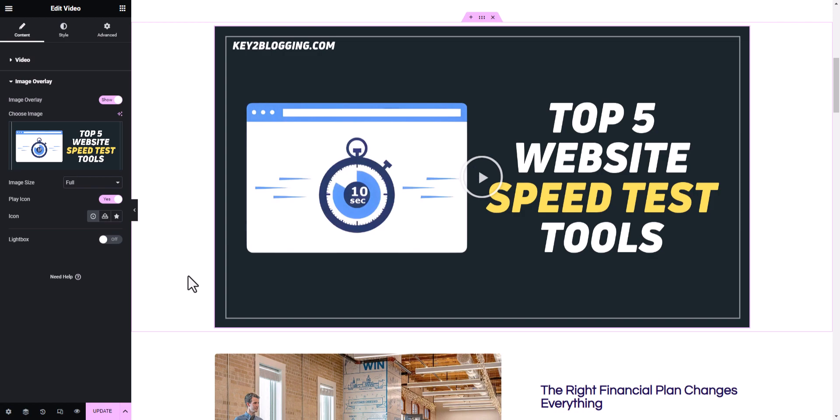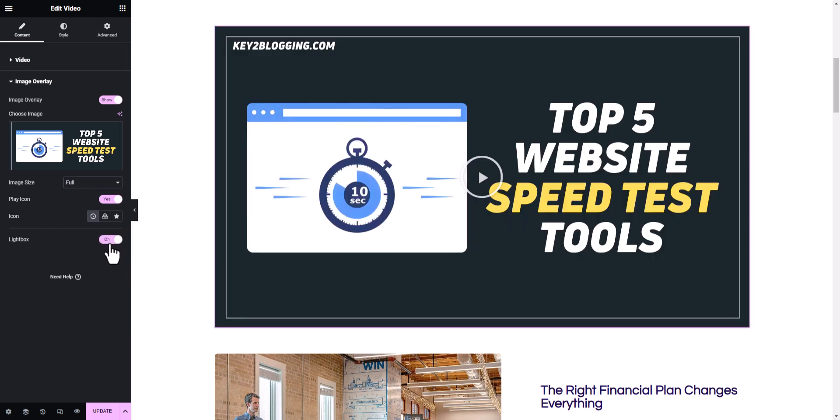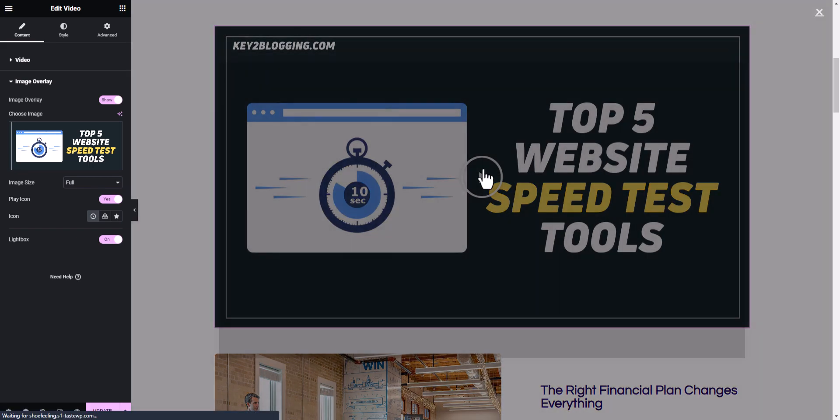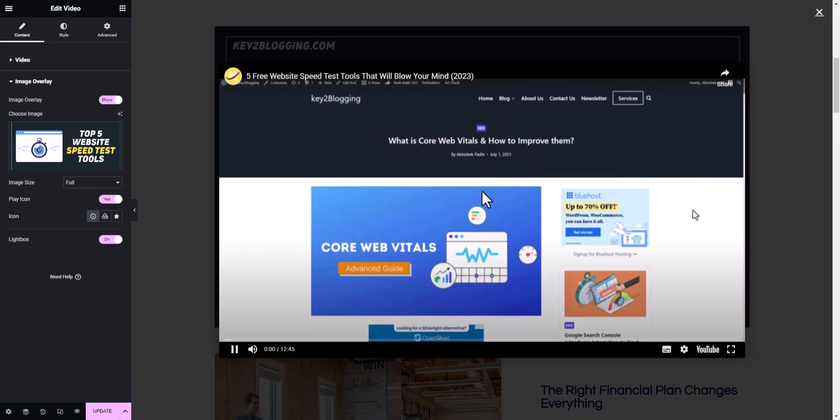Now it will swap the video player with the image so you will get better speed performance in page speed insights as well. So to add the video in a pop-up, you need to use the lightbox option.